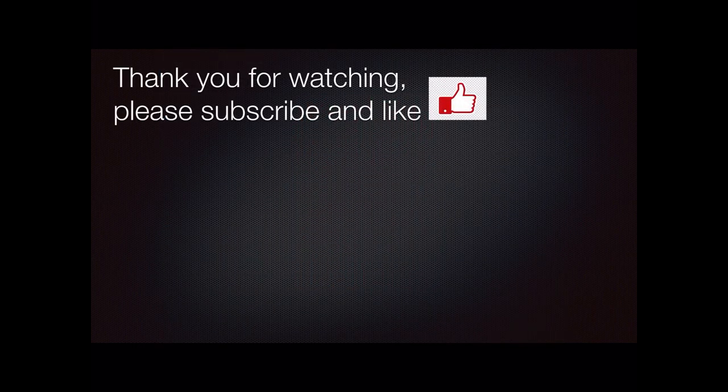That's it. Thank you for watching and please subscribe and like my channel. Much appreciated.